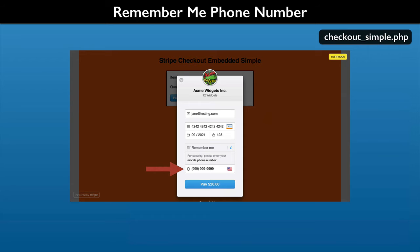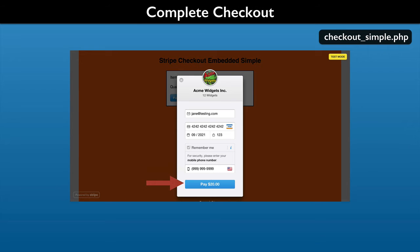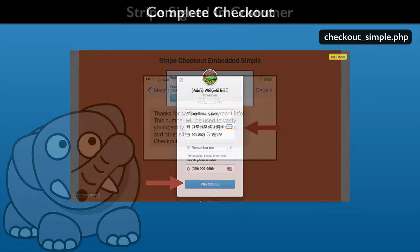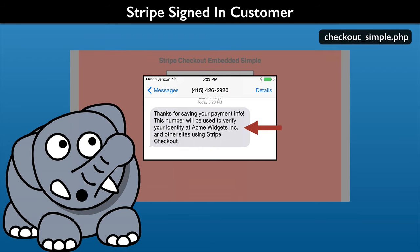Just a note: if you do use your own phone number, then you will be getting text messages. Press the Pay $20 button and your checkout is complete. Your customer will receive a phone message that they have saved payment information with Stripe. It will include your company name shown in the checkout form — a kind of free marketing bump.